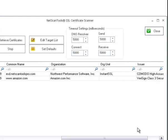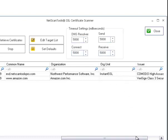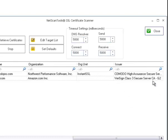You can see the website name, the organization, and who issued it.